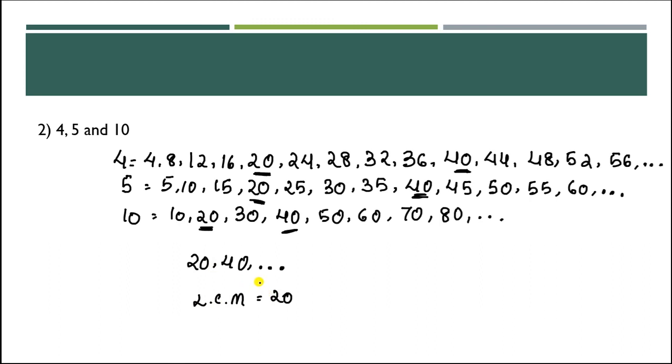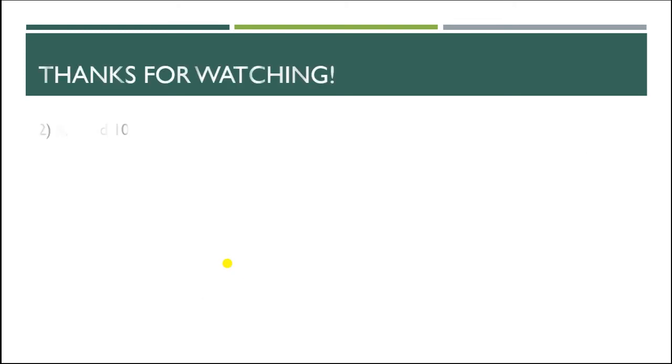So I hope you have got it clear. Today only this much. Thank you for watching. In the next video we are going to learn about LCM using prime factorization method. Thank you, keep on watching and subscribe.